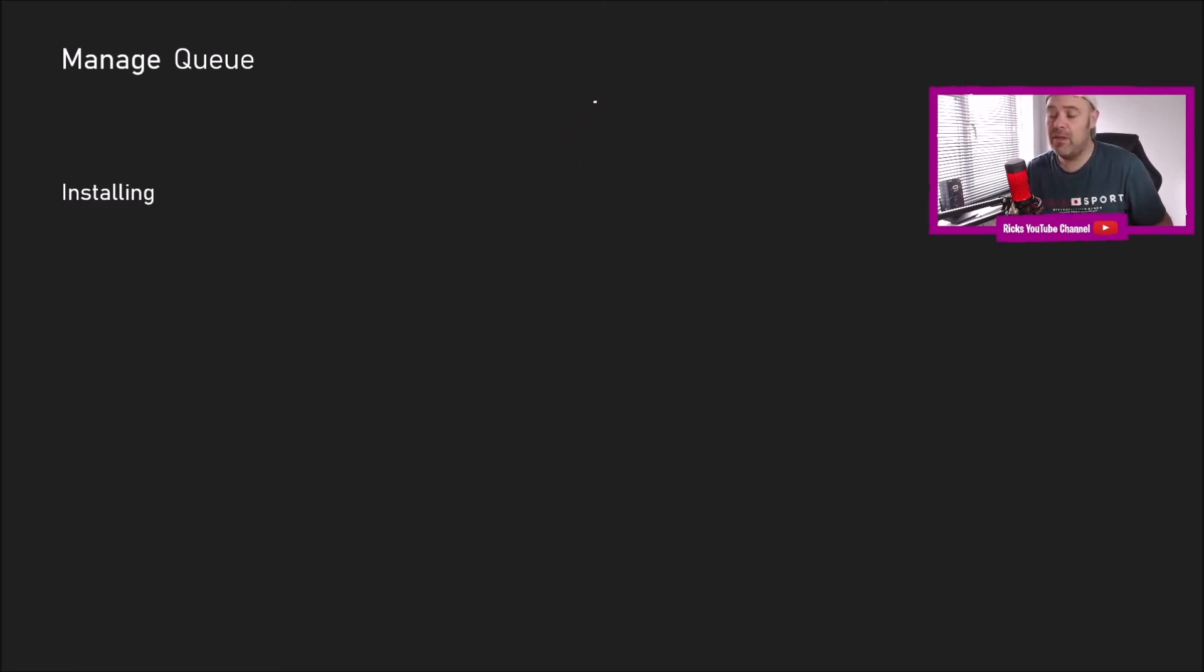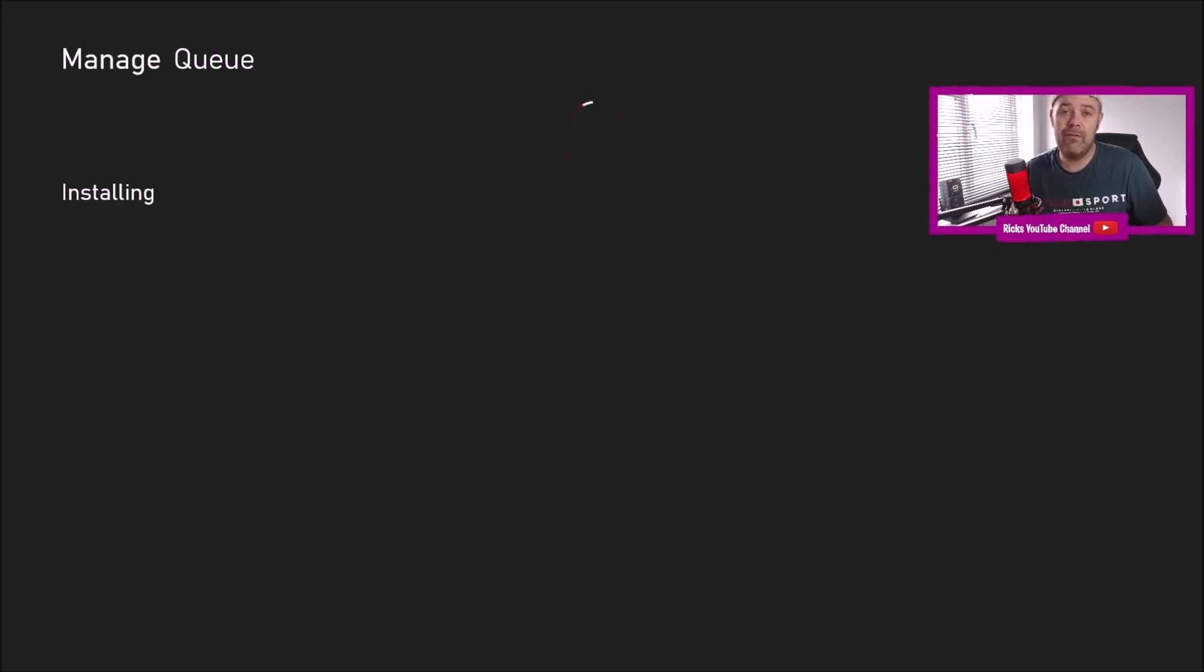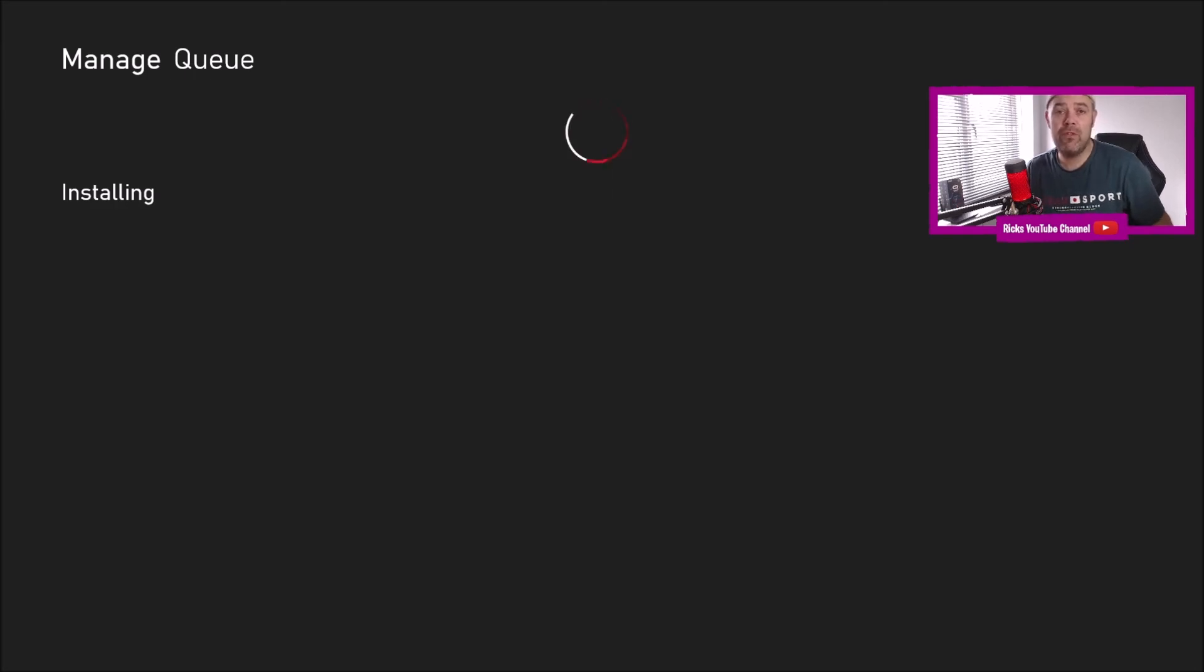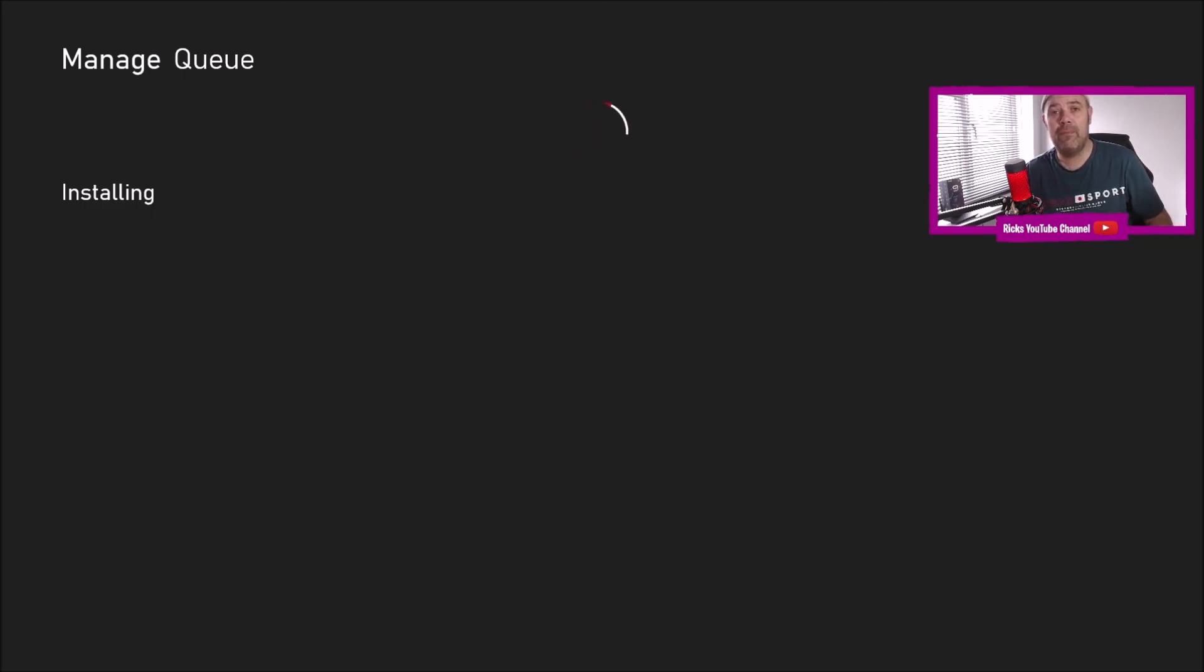It's still coming back with an error when installing or trying to download something. So yeah, make sure you hit the like button, subscribe, and I shall get back to you when we install the system software on this Xbox One X. Thanks for watching.